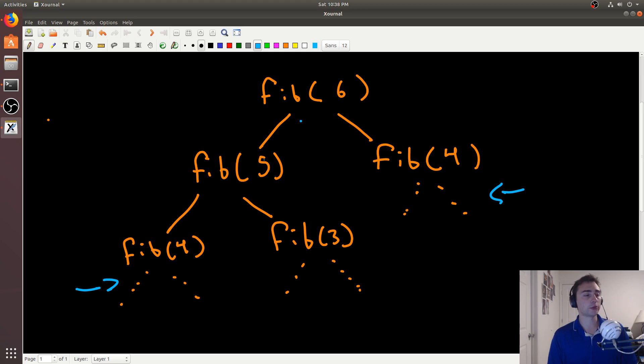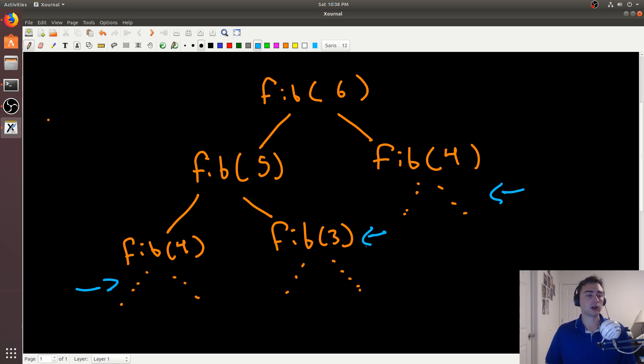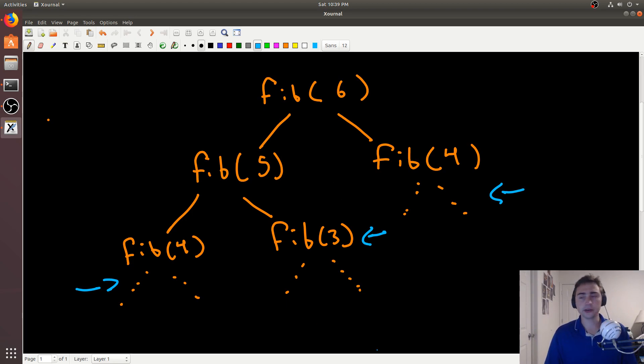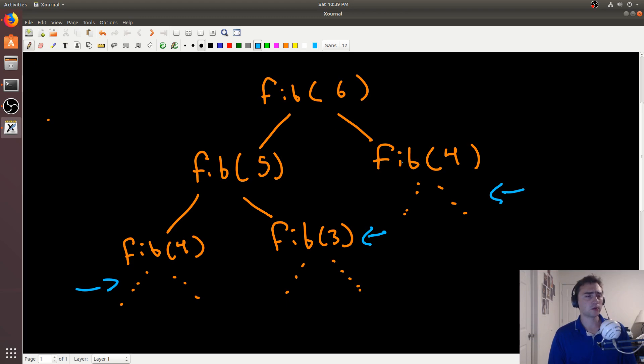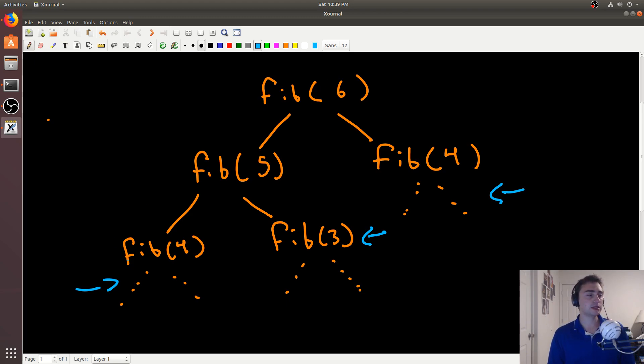And this continues all throughout our tree. So Fibonacci of 4 will call Fibonacci of 3 and 2, which basically means that this call in the entire subtree over here, this will be completely redundant as well. So should we really do all these calls? So if we do Fibonacci of 6, do we really need to call Fibonacci of 4? Or can we just use the value that we've already computed?